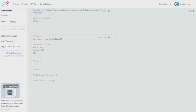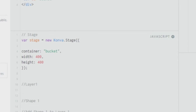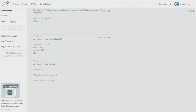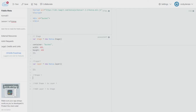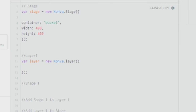After the stage, you're tasked with creating a layer. You create a variable called 'layer' set to new Konva.Layer with a semicolon — you're not passing any attributes for now. After this, you create a shape. In this tutorial we'll be creating a circle. Create a variable called 'circle' equal to new Konva.Circle (capital C) — make sure you use capital C or it will not work. You give it a radius of 40 and a fill of blue.